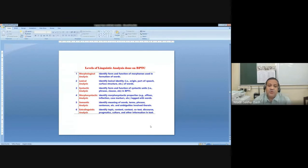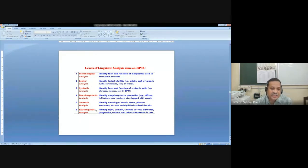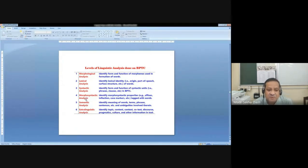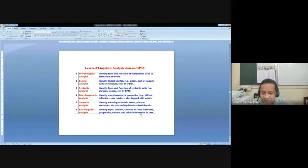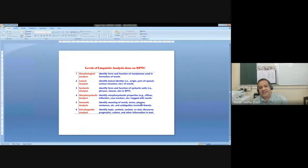Once alignment is done, we do certain linguistic analysis. Broadly there are six different levels of analysis: extralinguistic, semantic, morphosyntactic, syntactic, lexical, and morphological. As linguists or experts, we have to do these kinds of analysis. Every level of analysis asks for separate specific functions. Every level of analysis has a special purpose, and that has to be done carefully so that we can provide sufficient data or information to the system for developing good algorithms.